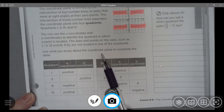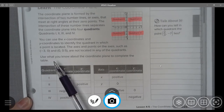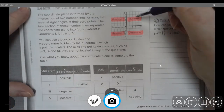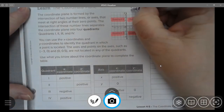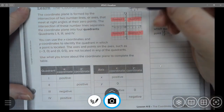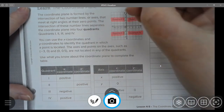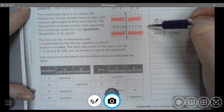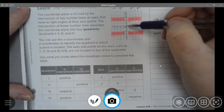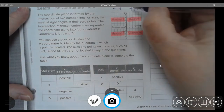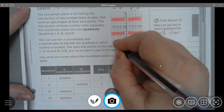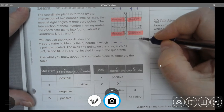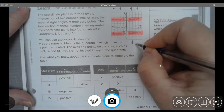Use what you know about the quadrant planes to complete this table. I always like to look at quadrant 1: it is positive, positive. Quadrant 2 is negative, positive. Remember, we have to go horizontally first — that's the first number — then vertically — the second number. Quadrant 3 would be negative, negative. Quadrant 4 would be positive, negative.